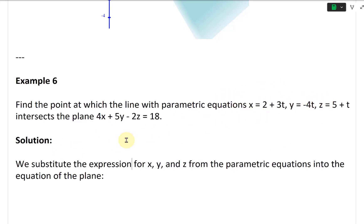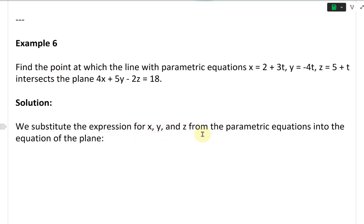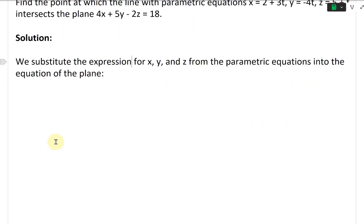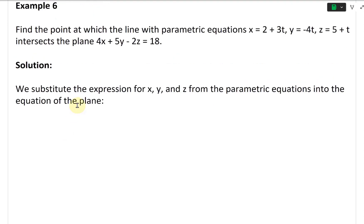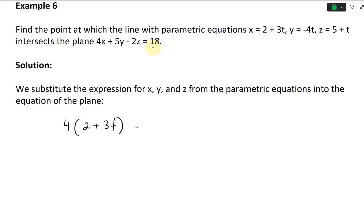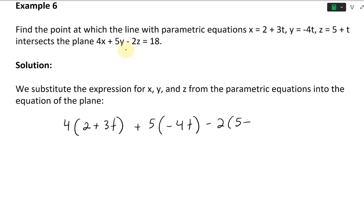We'll find a T value, then solve for X, Y, Z. Substituting the parametric expressions into the plane equation gives: 4(2 + 3T) + 5(−4T) − 2(5 + T) = 18.